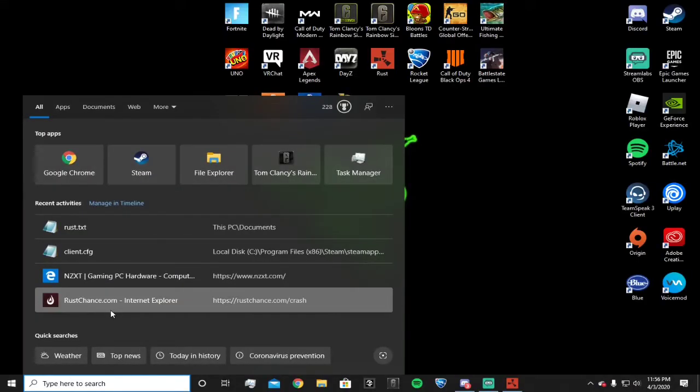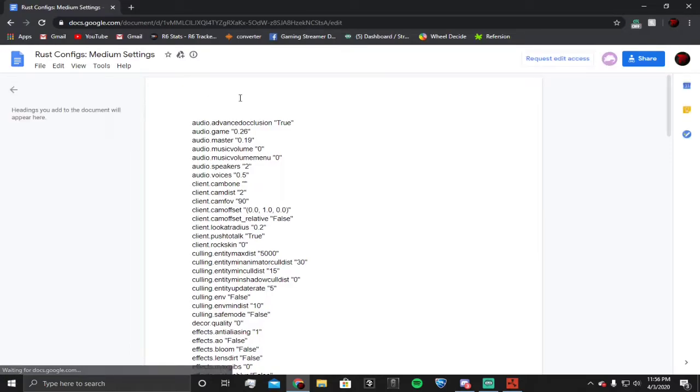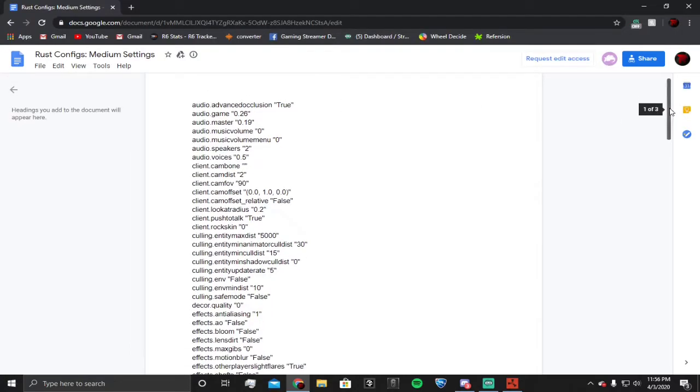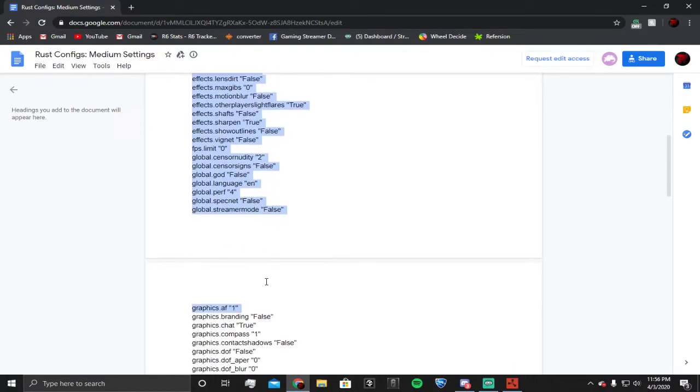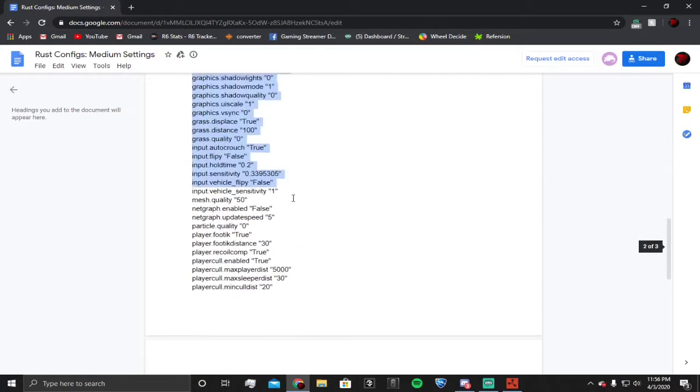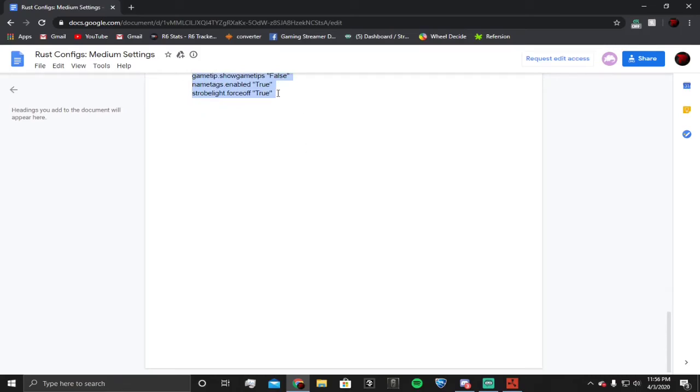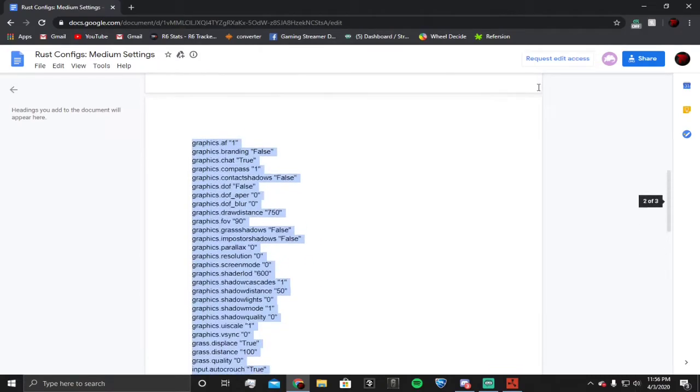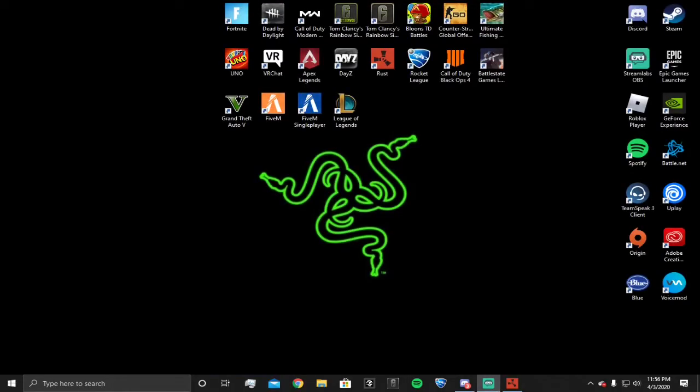This is what the file is gonna look like. Come down to here - if you see the pages, that doesn't matter. Just copy it throughout the whole thing, hit Ctrl+C to copy, and then paste it where I told you to. That's it, it's literally it.